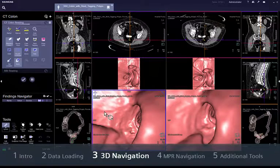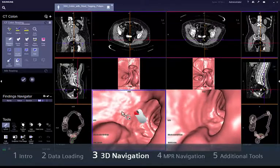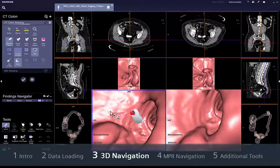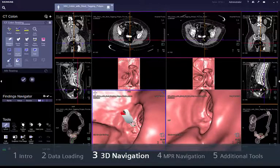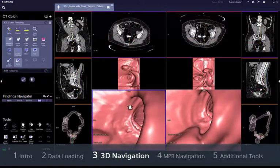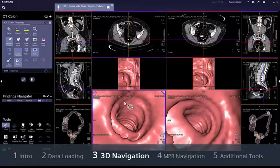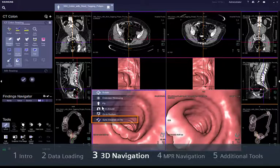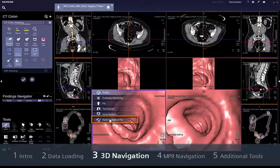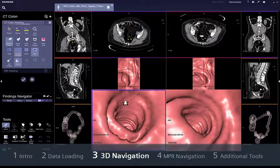3D rotation can be done by dragging the left mouse button. By default, when you stop the navigation, the corresponding segments of the prone data set are updated automatically. Select the option Sync Volumes on the Fly from the upper left corner menu if you want to have the volume synchronised during navigation.